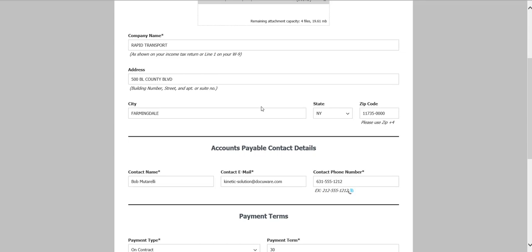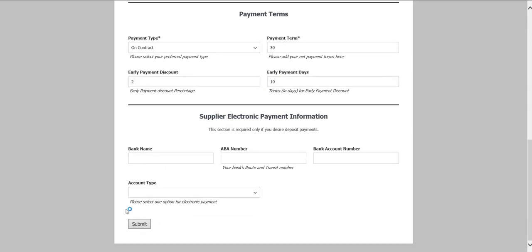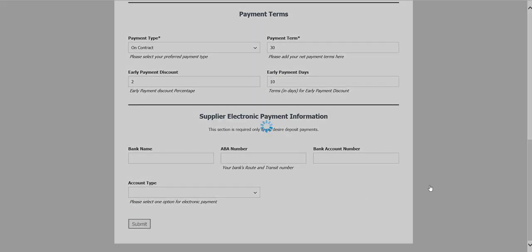And then once that's done, I can submit this document so that we can now begin processing invoices for our new vendor.